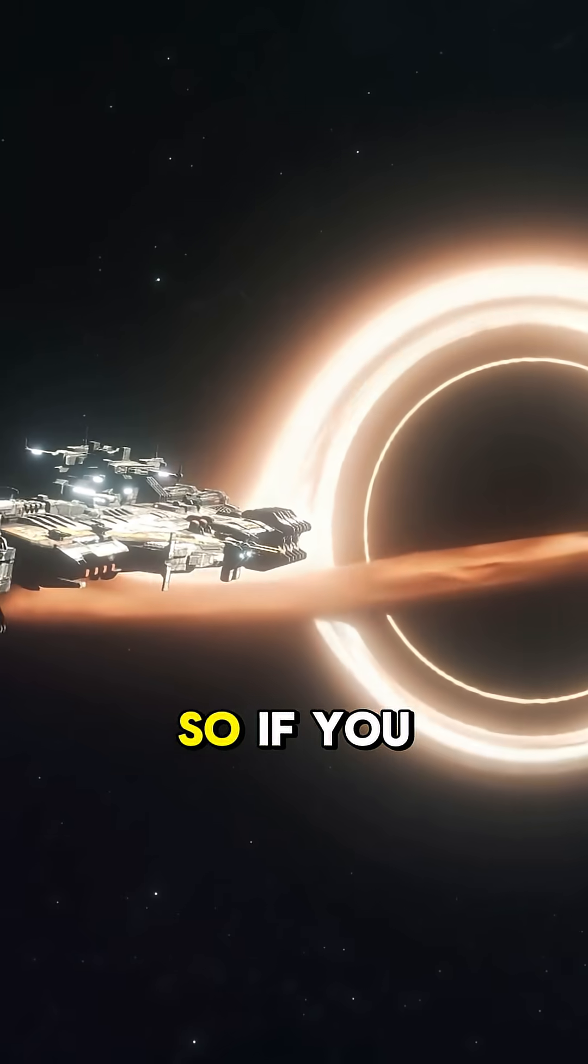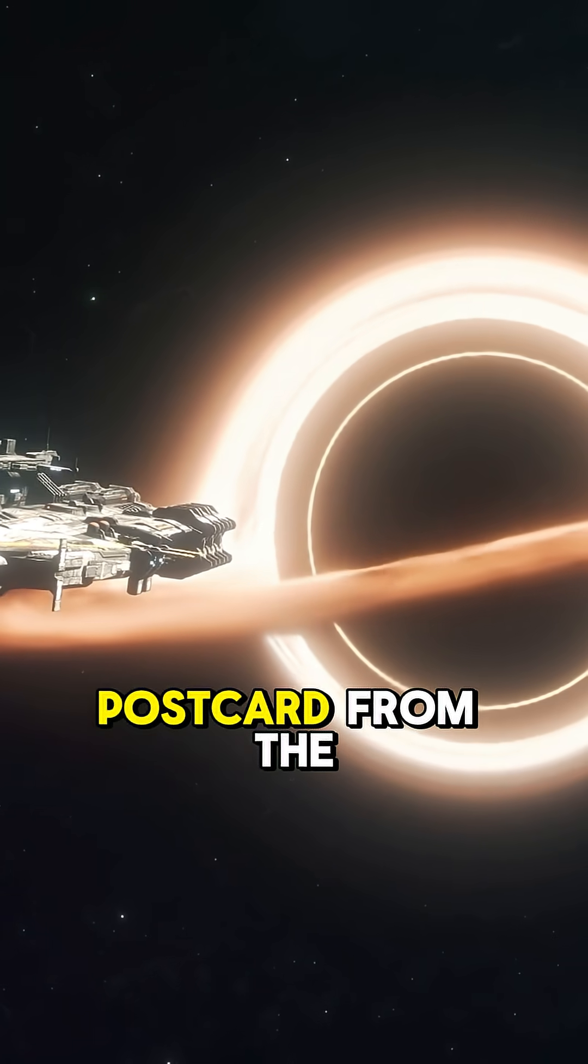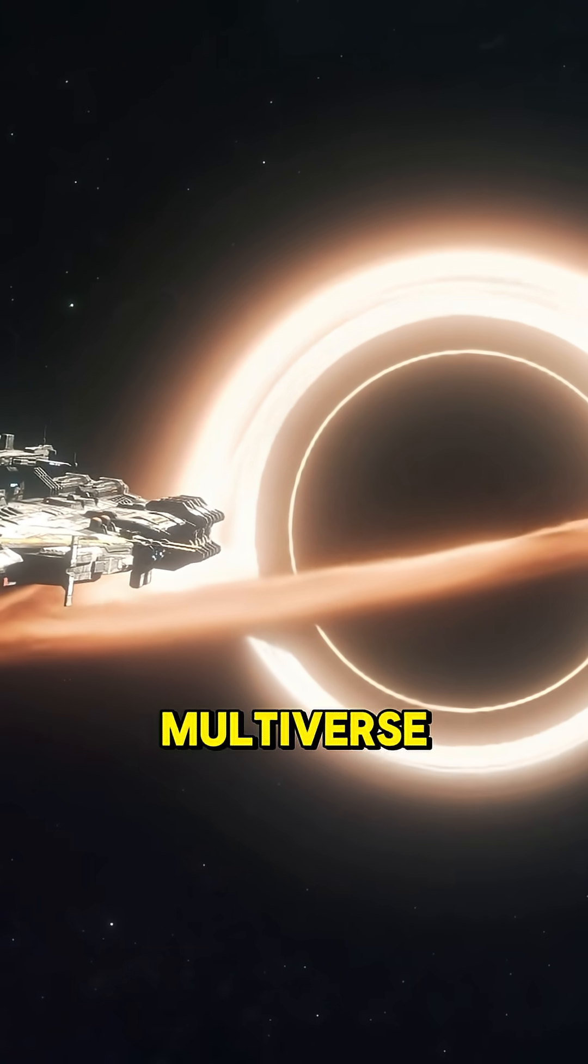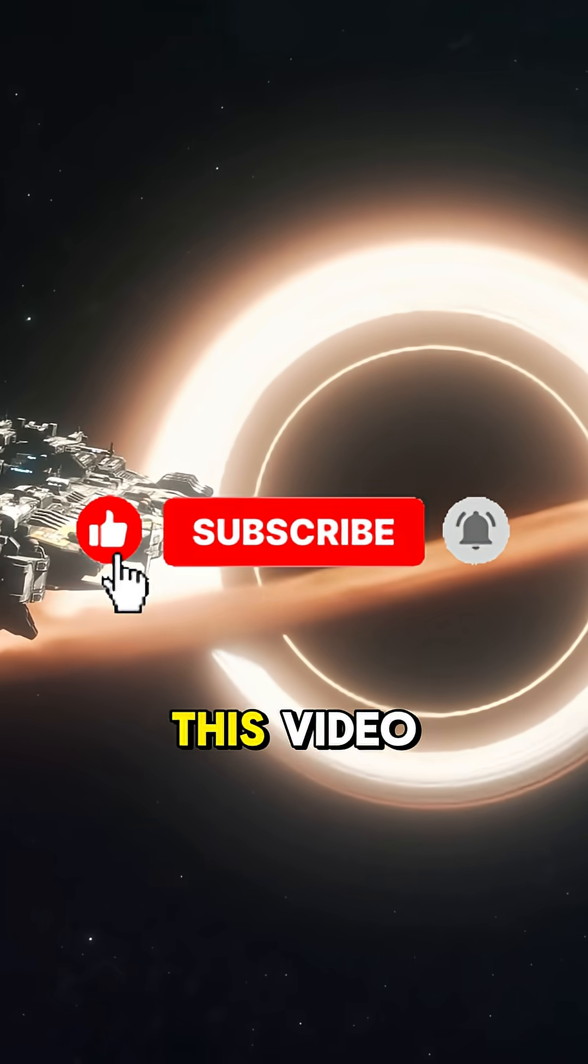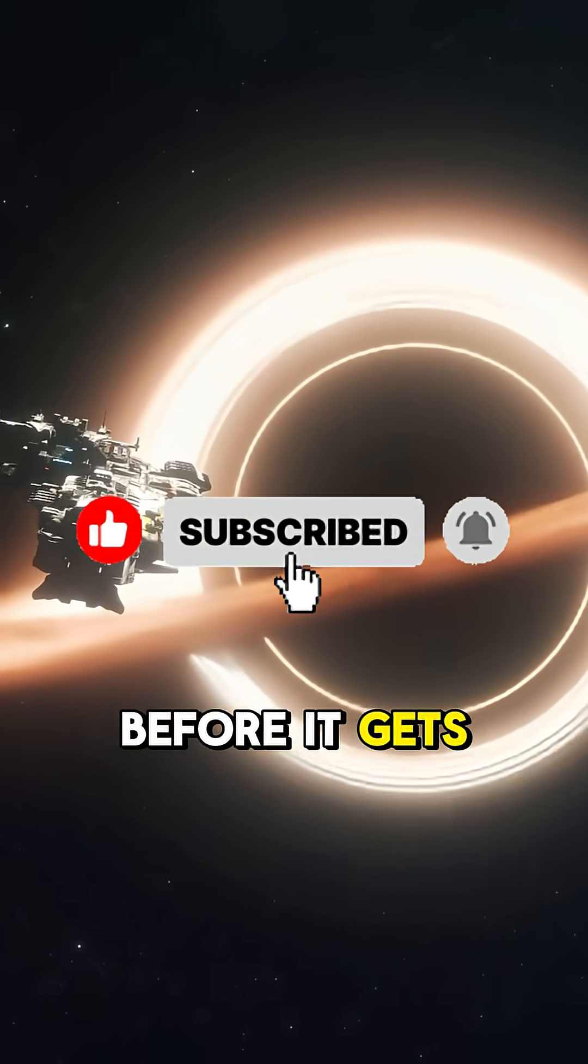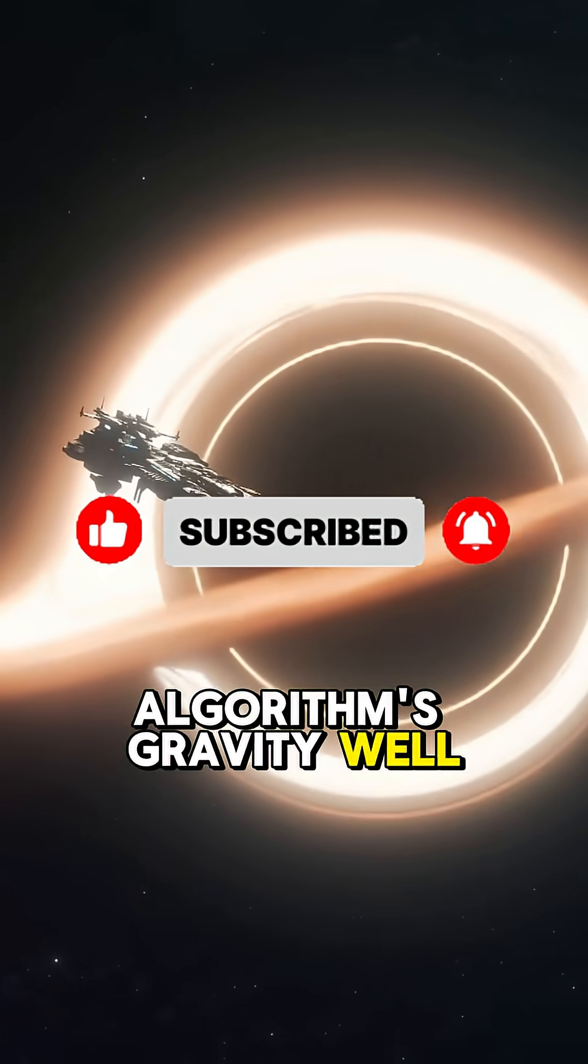So, if you fall into a black hole, send us a postcard from the multiverse, and hey, like this video before it gets pulled into the algorithm's gravity well.